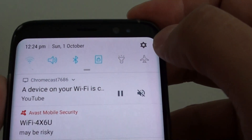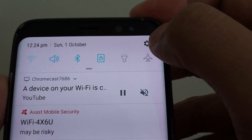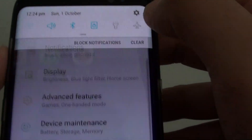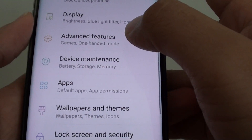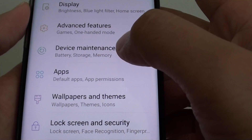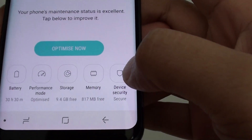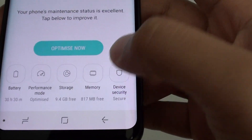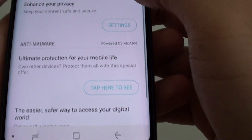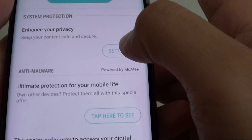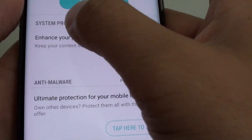Swipe down at the top and tap on the settings icon. From here, tap on device maintenance, then tap on device security, then tap on settings under the system protection.